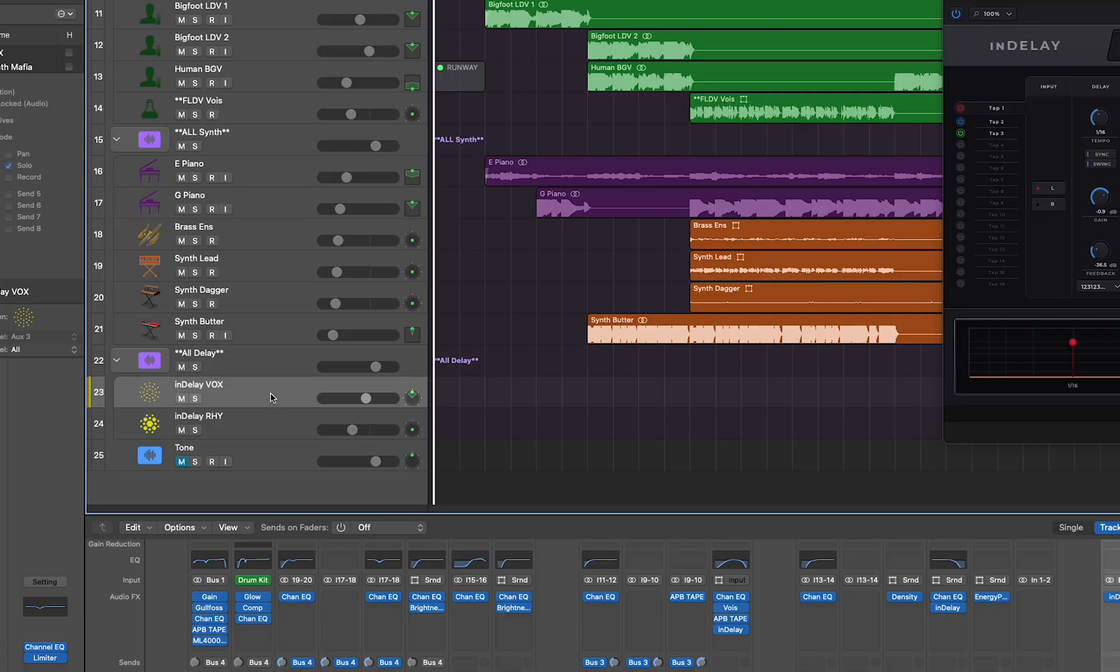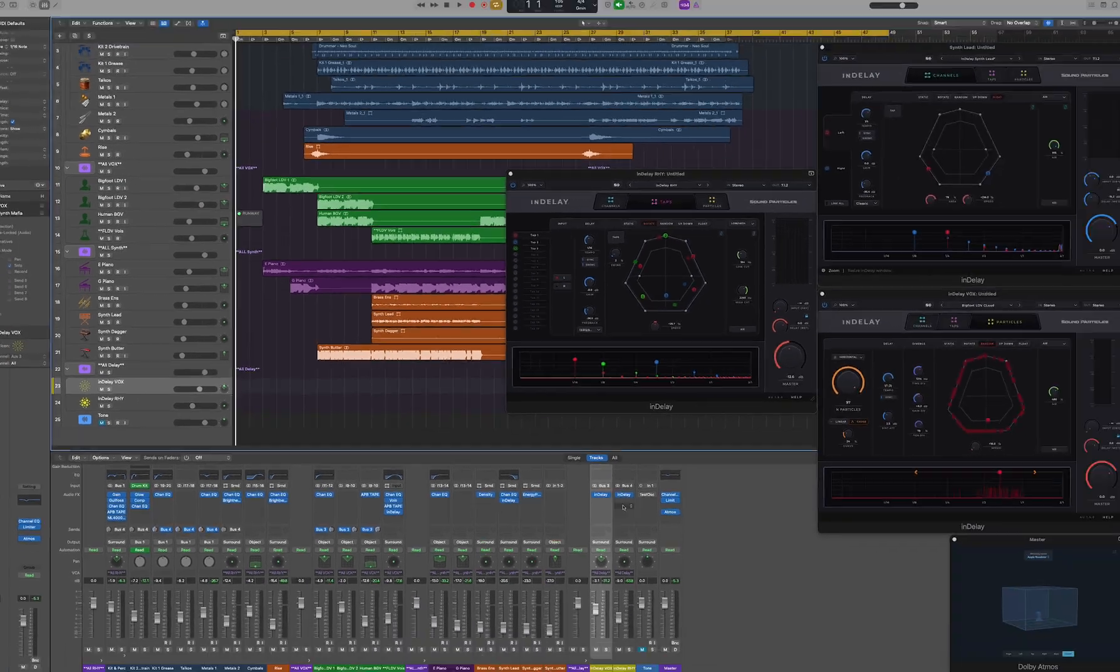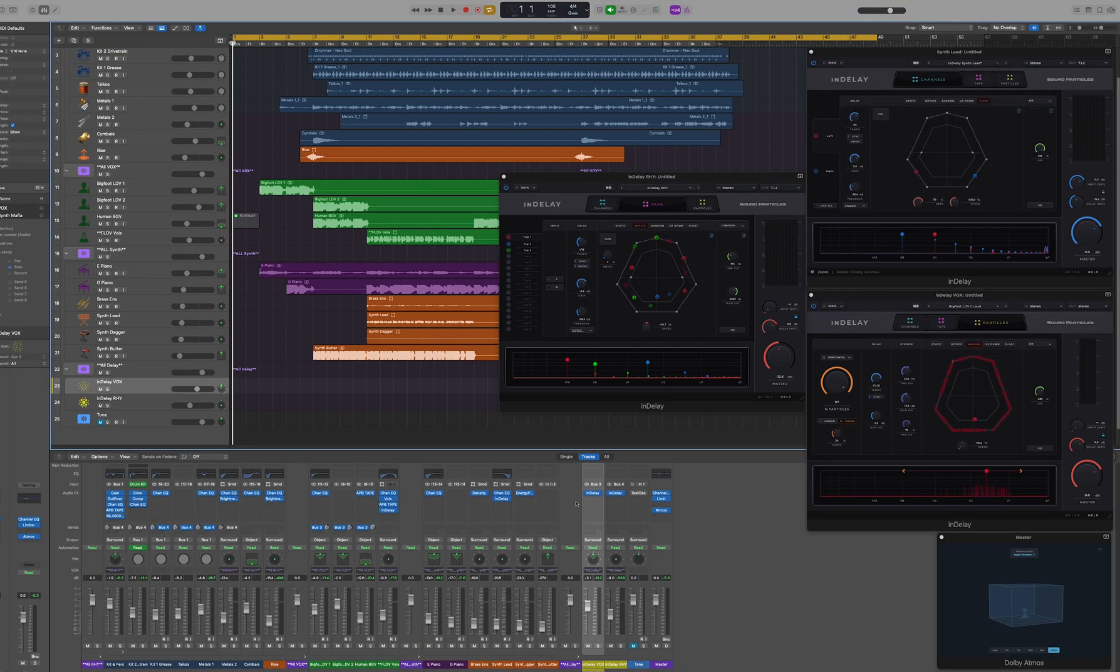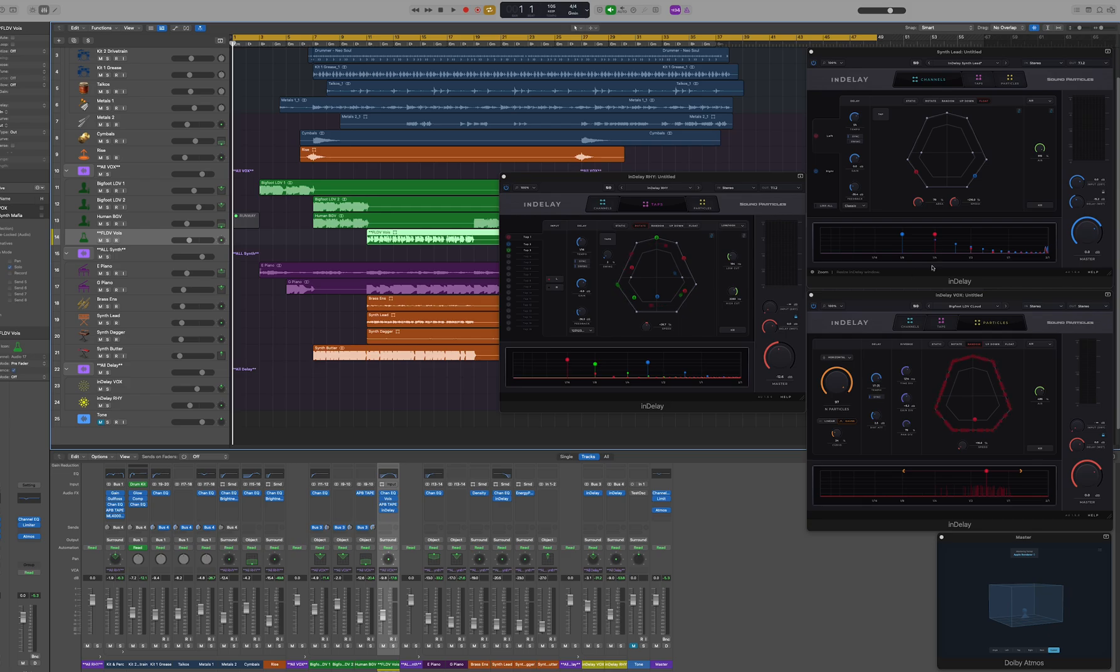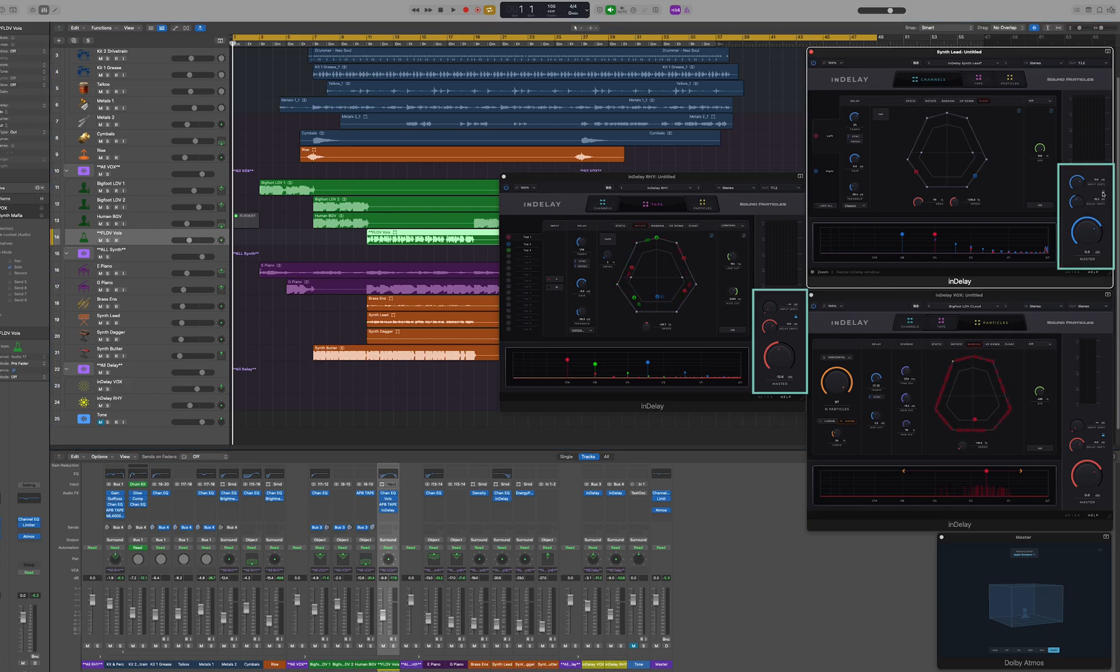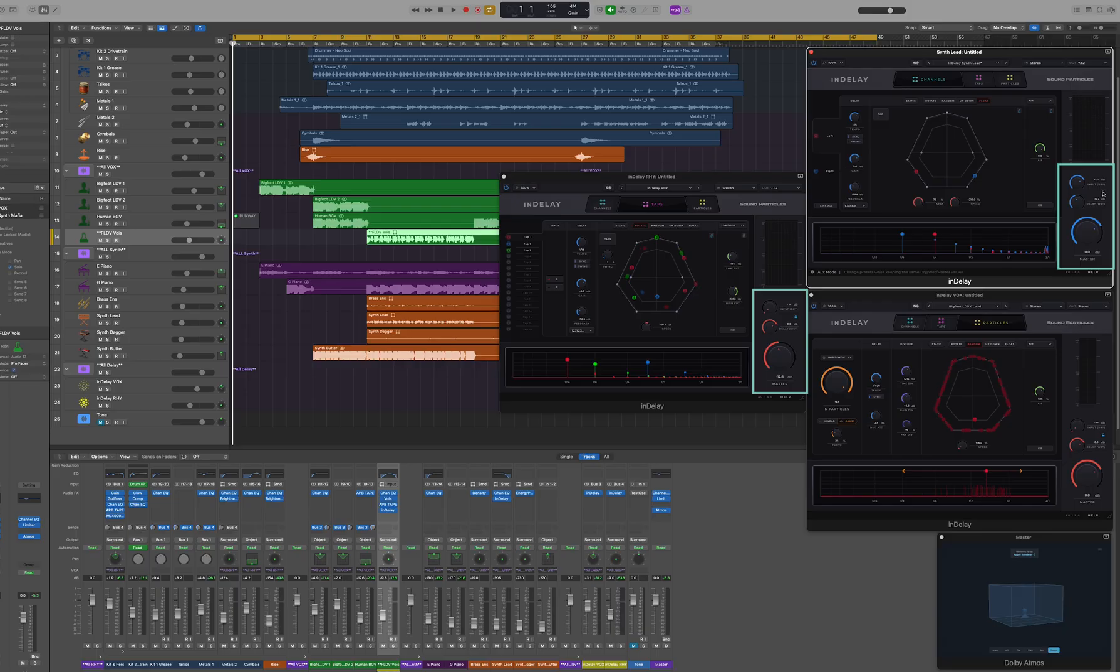In the last group we have InDelay. Here we have two InDelay instances in the aux mode and we also have one instance in the insert mode. You'll notice there's a difference in color once you toggle the lock or not. That's what we'll be talking about in this video - how you can use InDelay as an insert or in the aux mode.